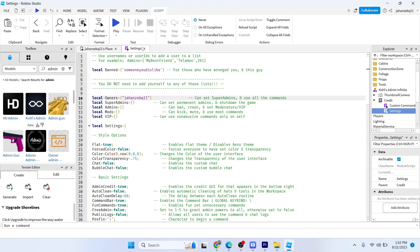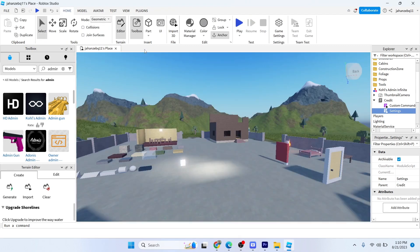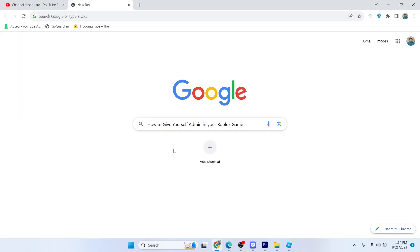And you simply need to close that Settings and the process is done. So this is the process by which you can give yourself admin in your Roblox game.